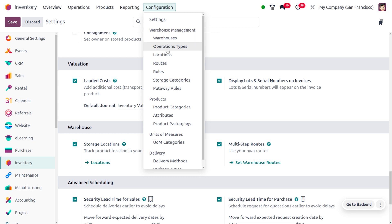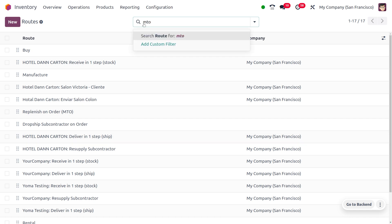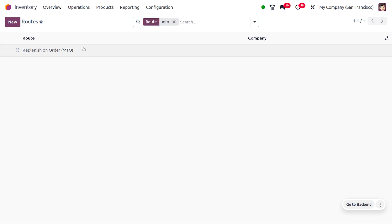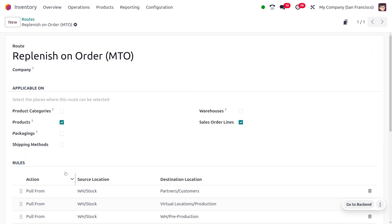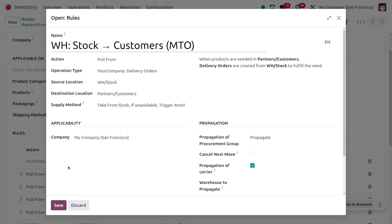Once you enable this feature, you can manage the routes from the configuration menu. Here you can see the routes listed — I'll be managing MTO. You can search for MTO here and find the different rules associated with this route.